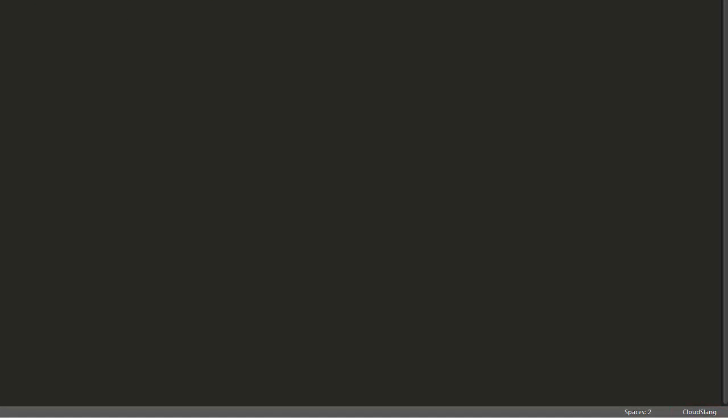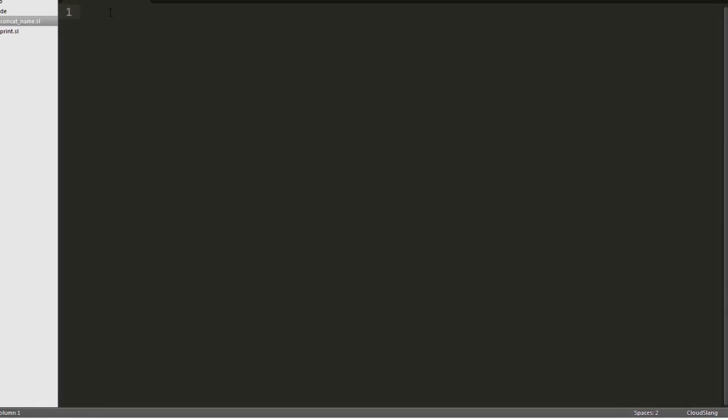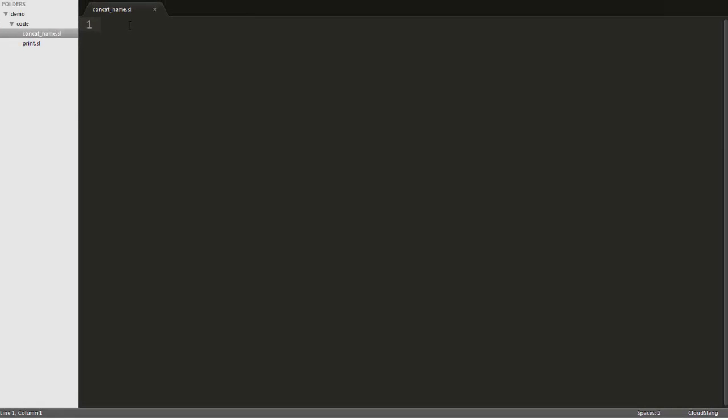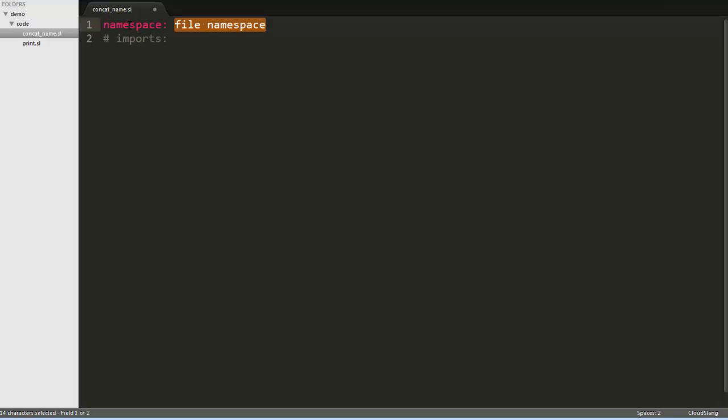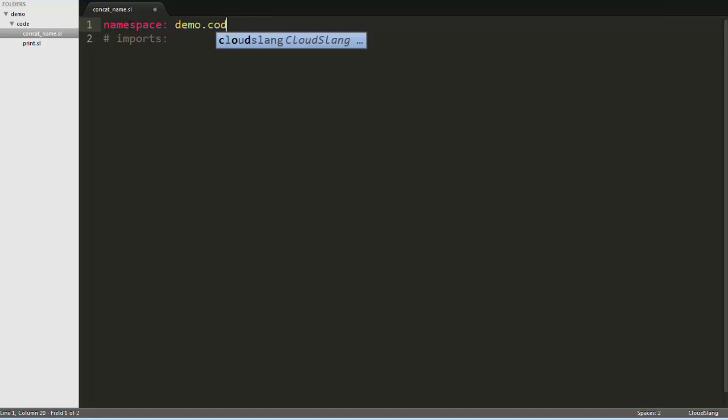First, we're going to write an operation in the file I've called concatename.sl. We'll start by using the CloudSlang skeleton snippet. You can see here that we need to define the file's namespace, which can be used by other files to reference this one. A file's namespace needs to match the folder structure in which the file resides, so here we'll use demo.code.